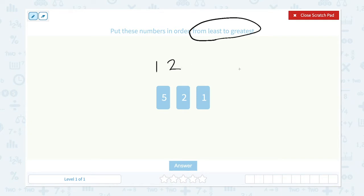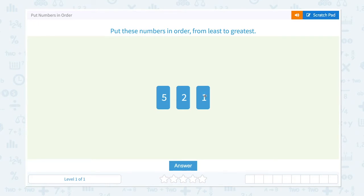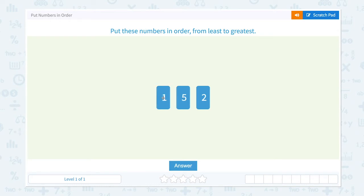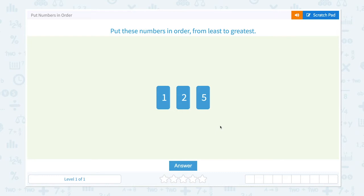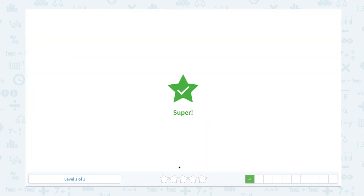Three, four, five — so five comes after two. One, two, five — this is the right order. Let's close the scratch pad and move the numbers around. Let me click one and drag it to the front. One, five, two — it's still not right because two is smaller than five, so let me drag two to the center. One, two, five — from least to greatest. Let's click answer.